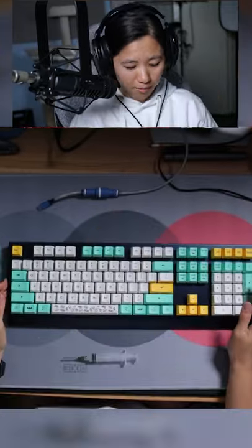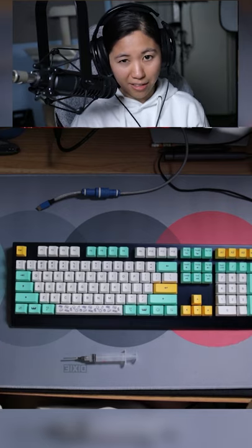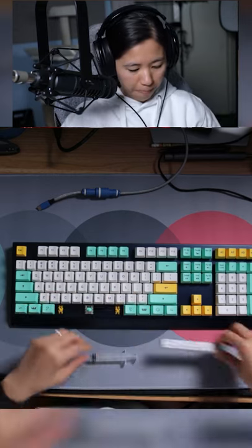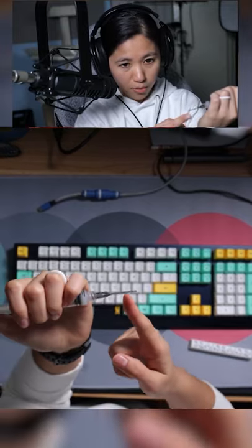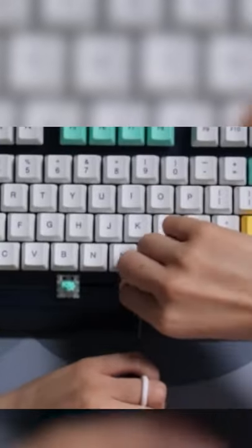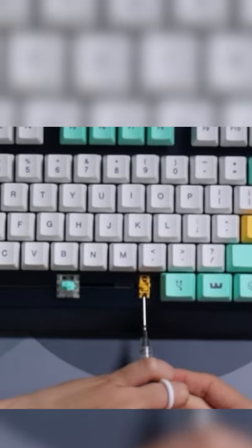After that, you find the key that sounds not so great. Take that off and then you're going to poke this edge into the stabilizer hole where the wire goes in.